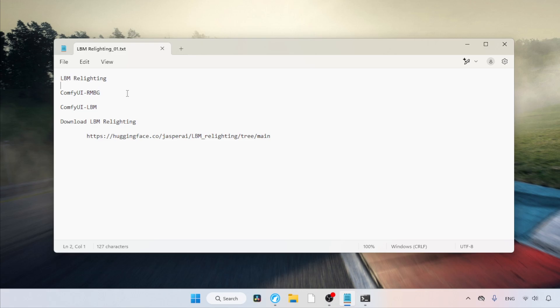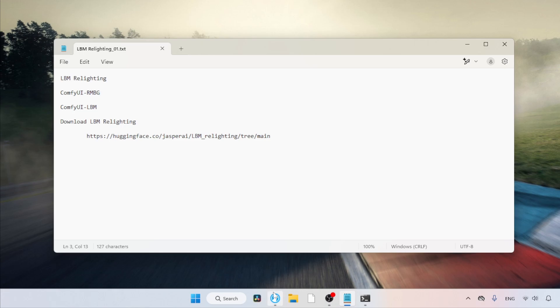First, we need to install two custom node packs in Comfy UI, Comfy UI RMBG and Comfy UI LBM. Both can be installed using the Comfy UI Manager. Let me show you.